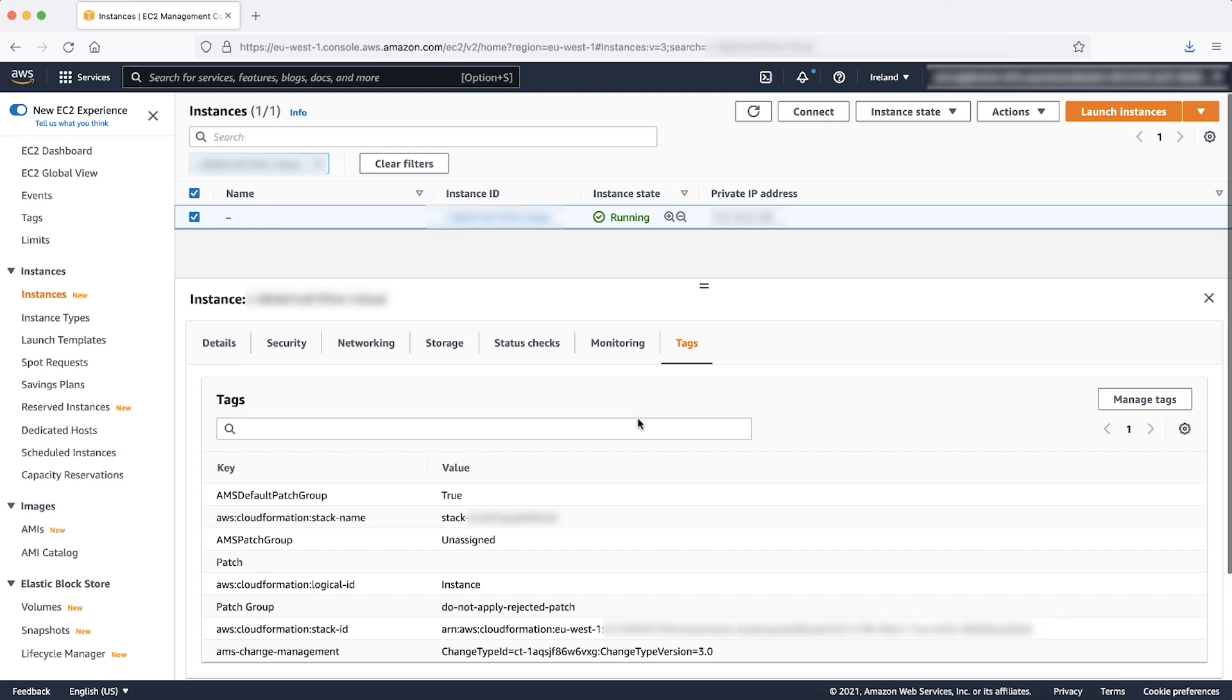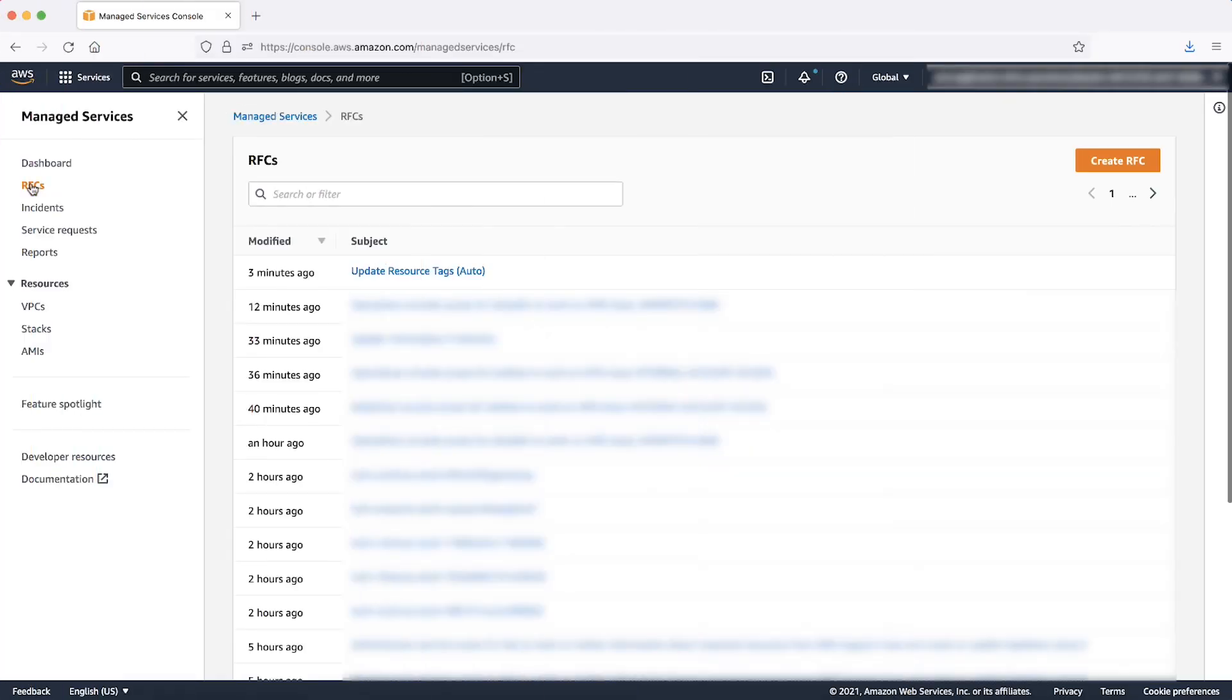The next step is to create a patch baseline to target all the instances that have do not apply rejected patch in the value of the tag key patch group. To do this, follow the previously mentioned steps to navigate to the RFC section in the managed services console and choose create RFC.